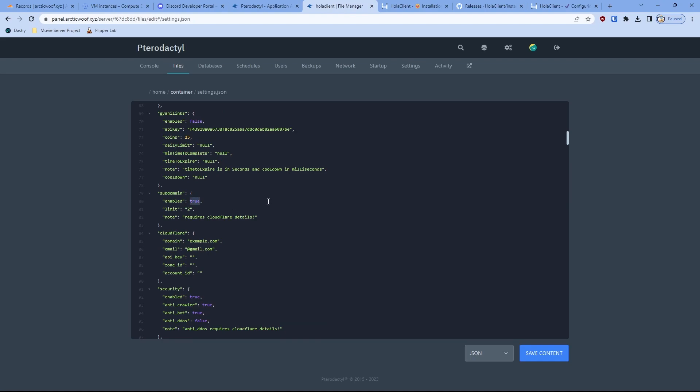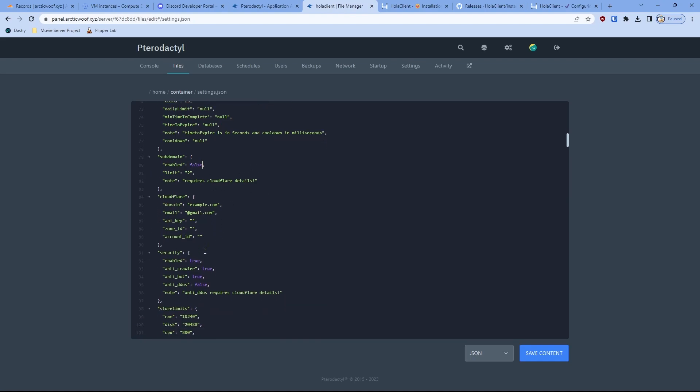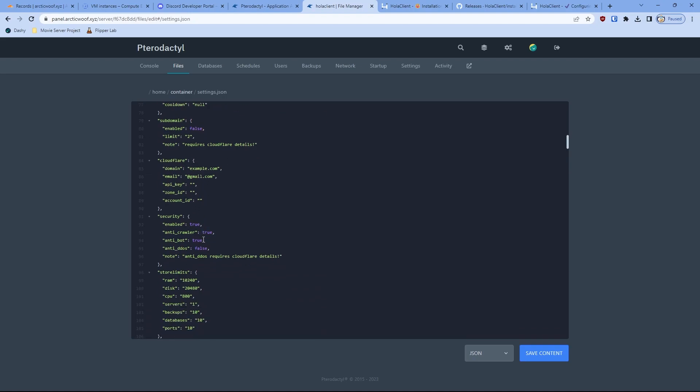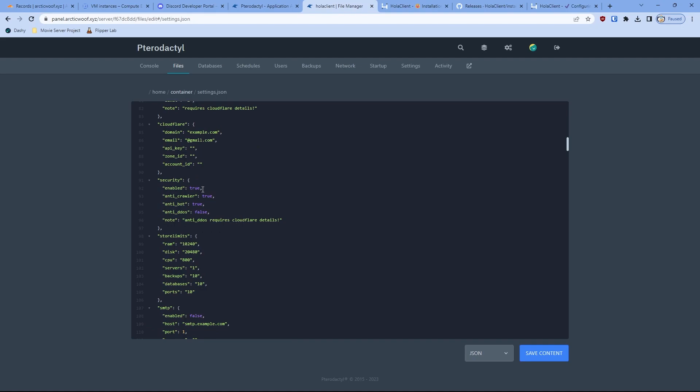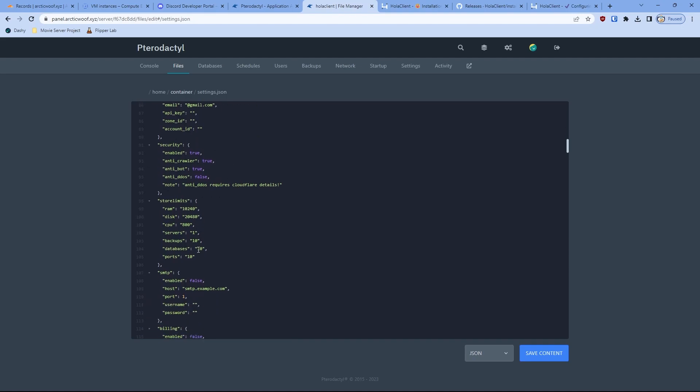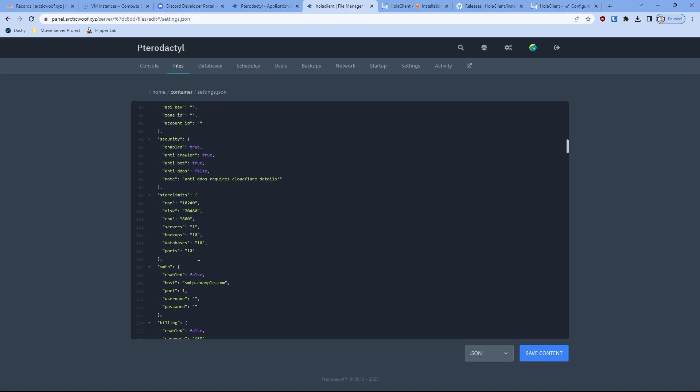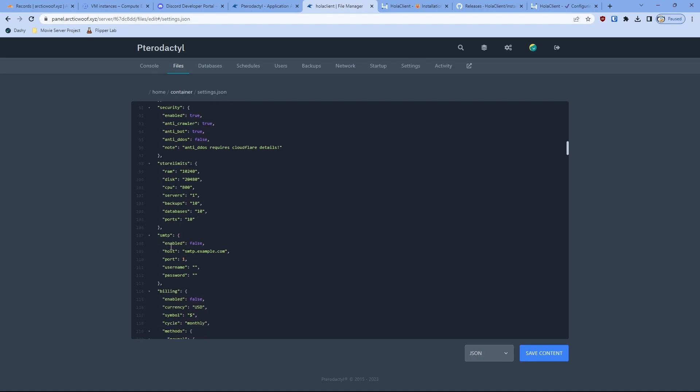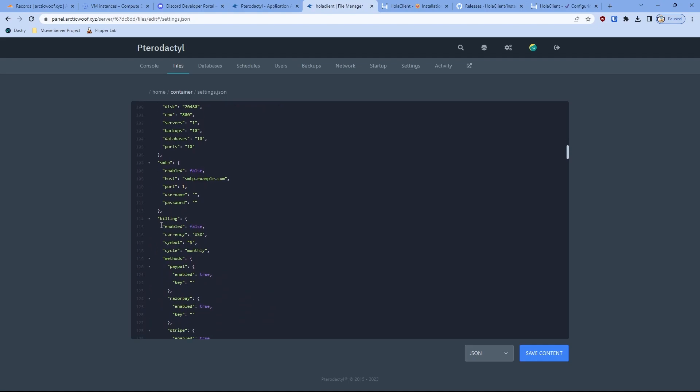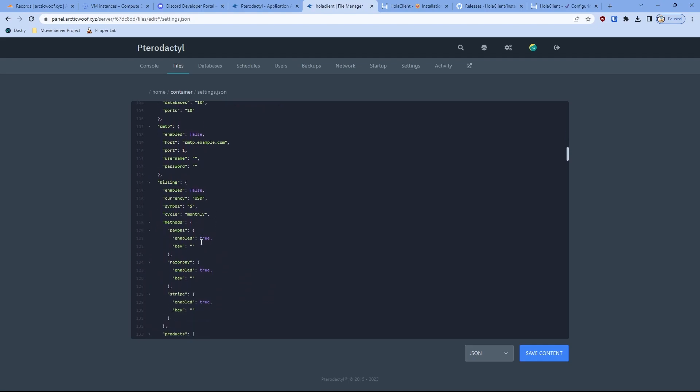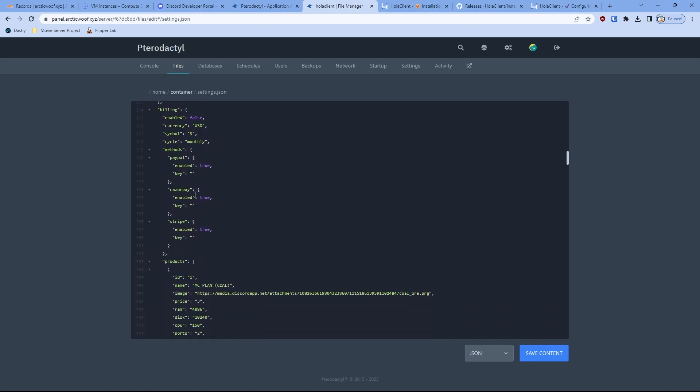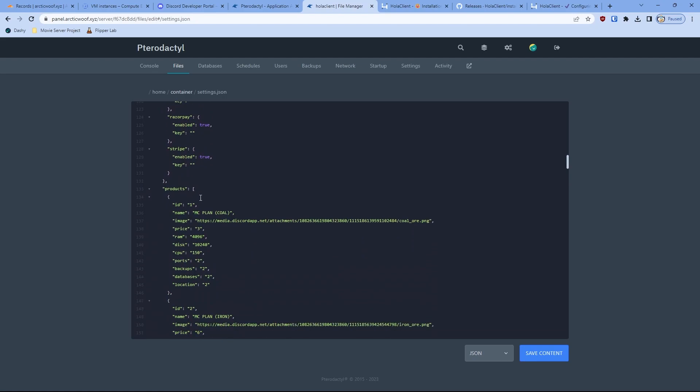Security, you just keep that as is. Store limit, you can customize the store limit, like how many RAM, disk, CPU, how many servers they can allow to make and how many backups they can make in the server. Database, how many databases they can open and how many ports you want to open. SFTP for the mail, which if you want to set up a mail for people, like automated stuff. Billing, you can set up billing if you want to find a way for people to pay you money, like for business purposes. RazorPay, Stripe, same thing.